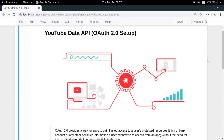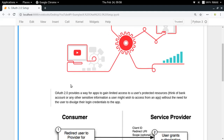Until now, what we have done is use a simple YouTube API key to fetch some data from YouTube through the YouTube Data API. But that mechanism will not be very safe if we are trying to deal with some protected resources or private resources of a user, for example the permission to like a video or comment on a video.